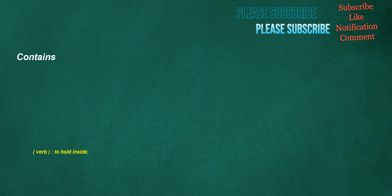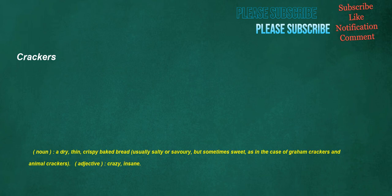Contains. Verb. To hold inside. Crackers. Noun. A dry, thin, crispy baked bread, usually salty or savory, but sometimes sweet, as in the case of graham crackers and animal crackers. Adjective. Crazy. Insane.